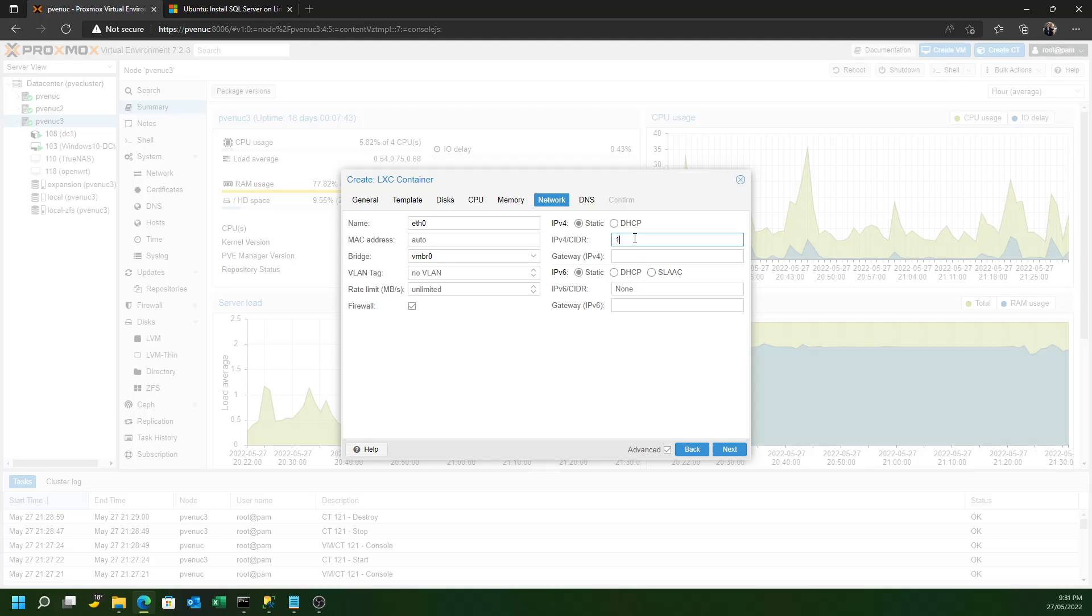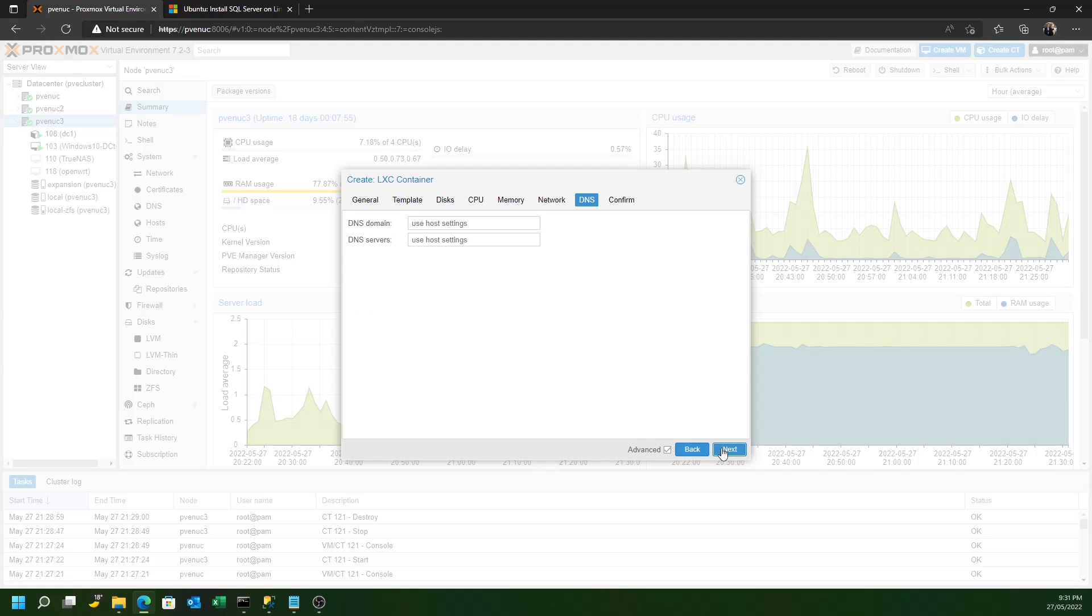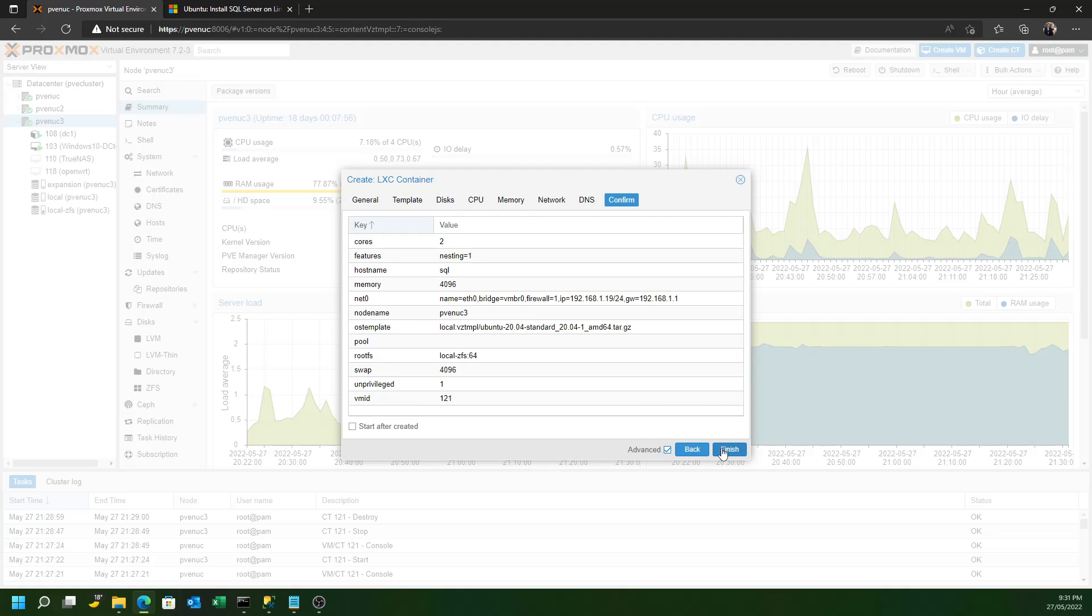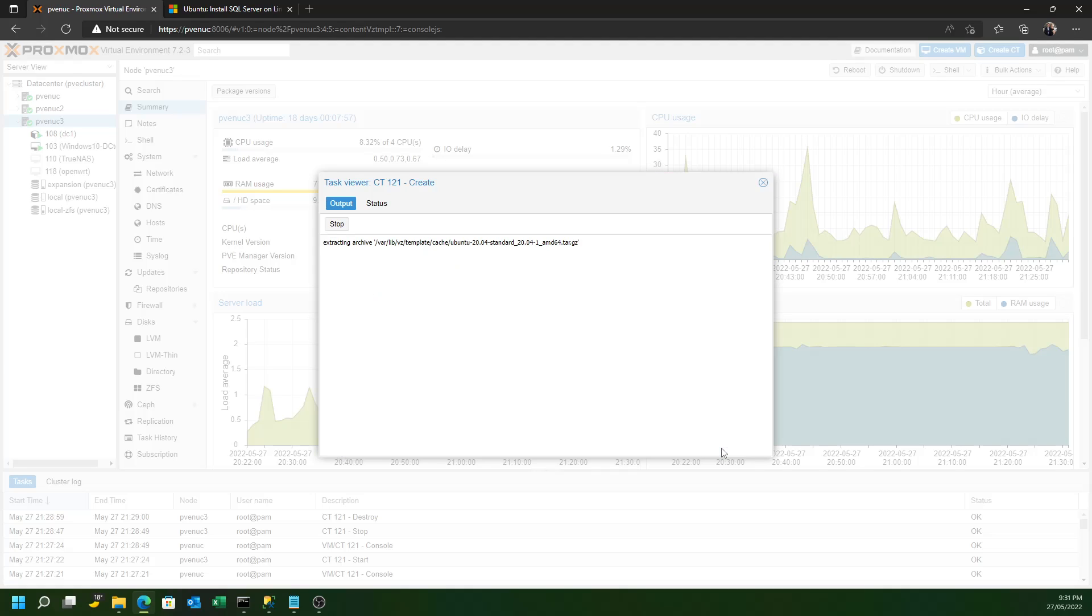Finally, give your container an IP address that's on the same subnet as your router. And don't forget to put your router in for the gateway there. DNS, you can leave the same, and off it will go.